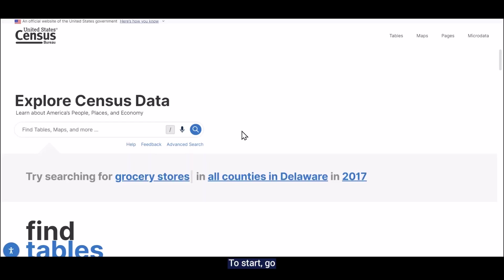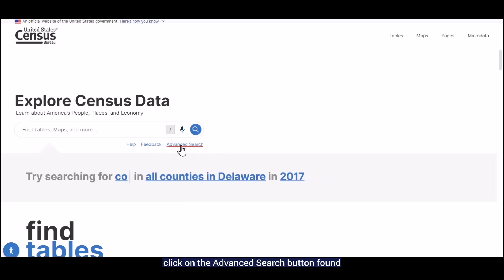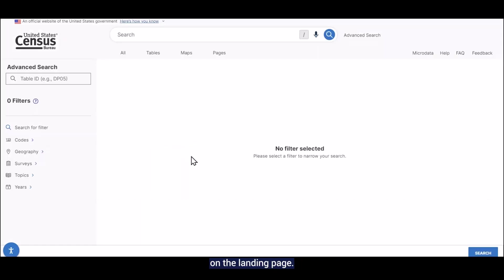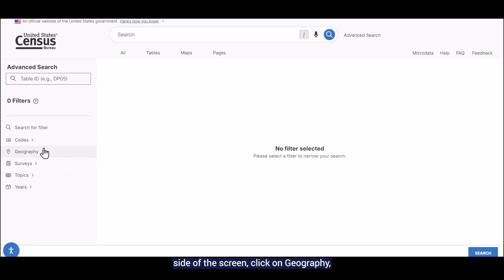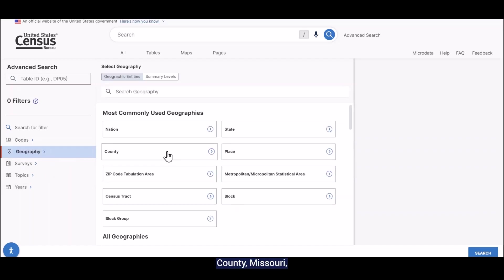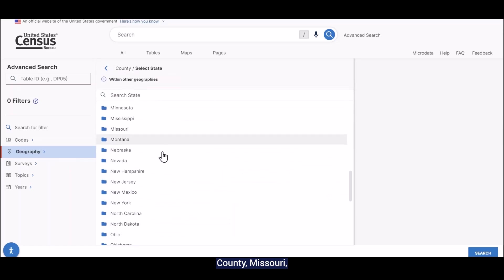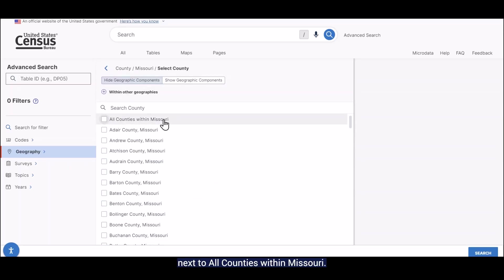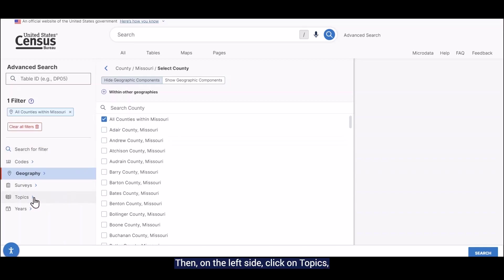To start, let's go to data.census.gov and click on the advanced search button found beneath the search bar on the landing page. I always like to select the geography first, so from the lower left side of the screen, click on geography, county, Missouri, and check the box next to all counties within Missouri.